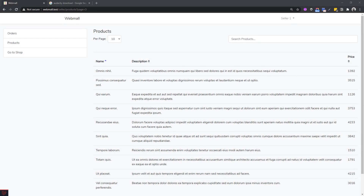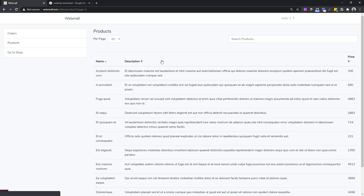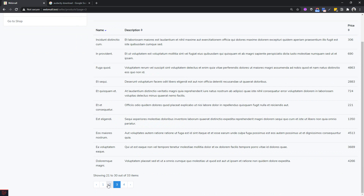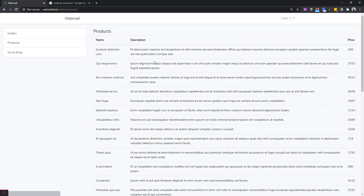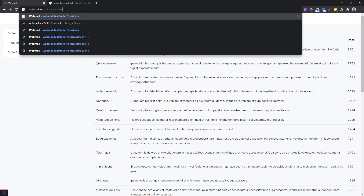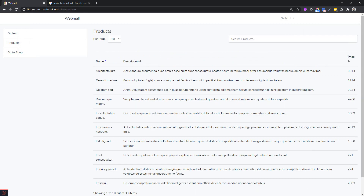Data tables are an essential part of any admin panel - they help us browse through data by allowing us to sort and search in the most effective way. Here is the data table we're going to build in this video. It has all features like server-side sorting, search, and pagination. We will convert a normal HTML table into a more powerful data table.